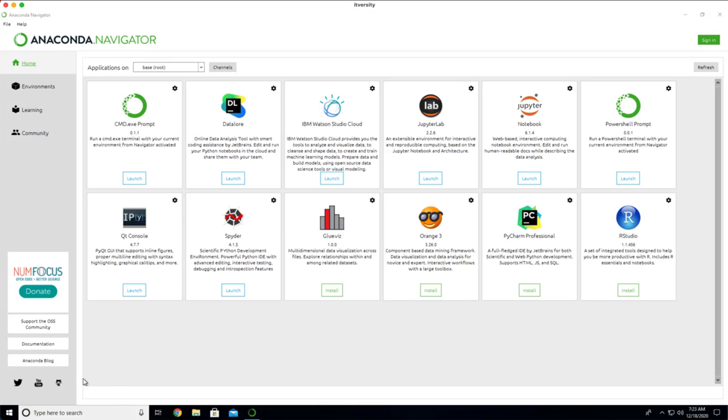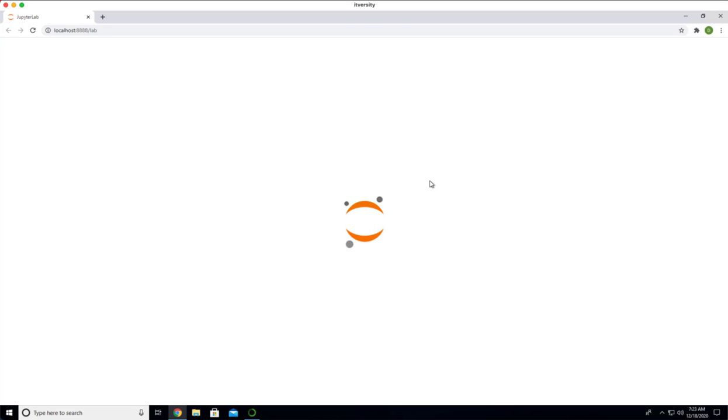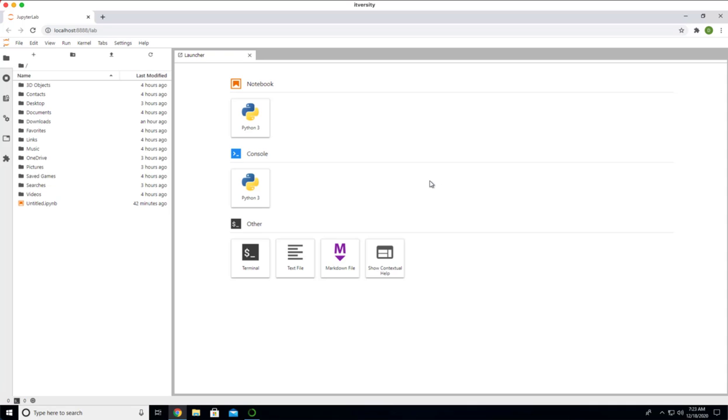To launch JupyterLab, you can click on launch here. It will take care of launching JupyterLab for you. JupyterLab is nothing but a wrapper on top of classic Jupyter Notebook. Once you have environment up and running using JupyterLab, you should be able to get to classic as well.